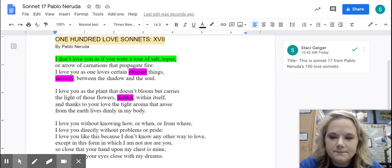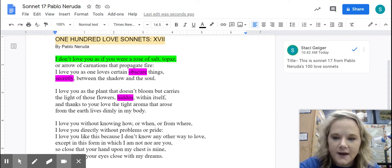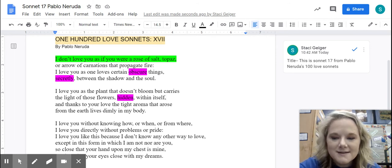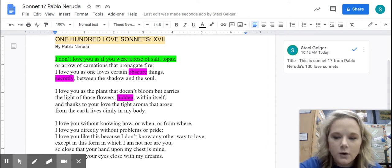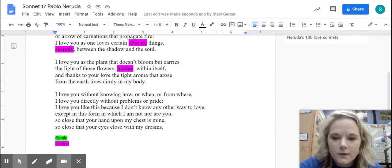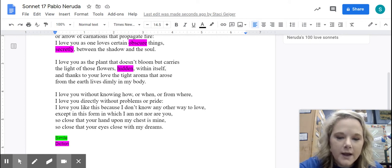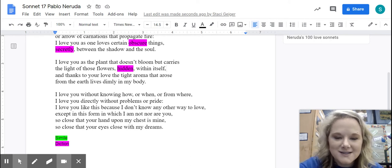I'm going to read it to you, and then I'll discuss it. 'I don't love you as if you were a rose of salt, topaz, or arrow of carnations that propagate fire. I love you as one loves certain obscure things, secretly between the shadow and the soul. I love you as the plant that doesn't bloom, but carries the light of those flowers hidden within itself. And thanks to your love, the tight aroma that arose from the earth lives dimly in my body. I love you without knowing how or when or from where. I love you directly without problems or pride. I love you like this because I don't know any other way to love, except in this form in which I am not, nor are you, so close that your hand upon my chest is mine. So close that your eyes close with my dreams.'